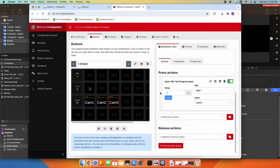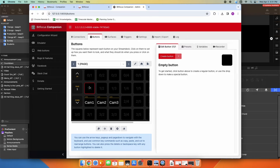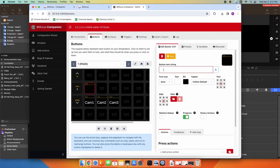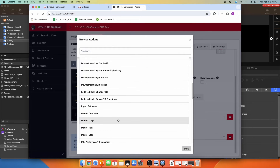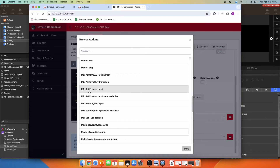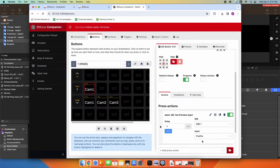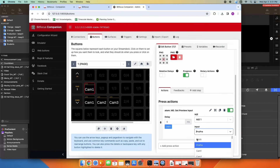What if I wanted to fade? I could set up a second row for my fades. I'll pick an empty button, also call it cam one, and do a different color — I'll explain that in a minute. I'm going to set this up similarly, but this time under ATEM I'm looking for ME set preview input. Last time we did program input, which is a hard cut — this time we're setting camera one as the preview. I'll stay on ME one and pick cam one.